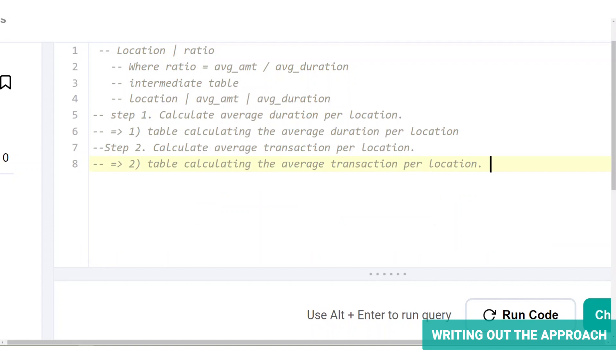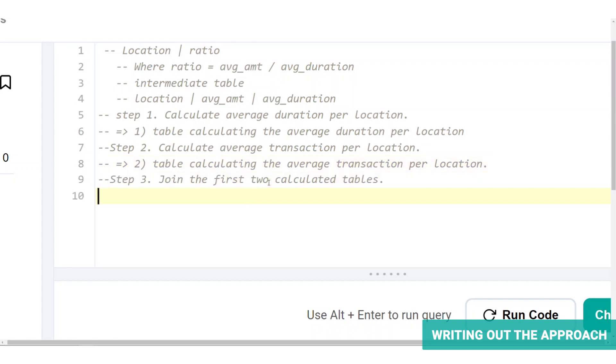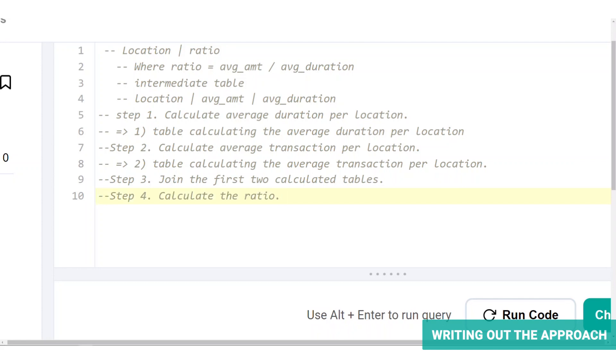The result of these two steps will give us two tables, a table calculating the average duration per location and another table calculating the average transaction per location. Step three is to join the first two calculated tables. We need both these information in the same table to calculate the ratio. We expect the two tables to have the same locations, so let's use an inner join and relate this information with the location column.